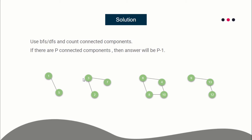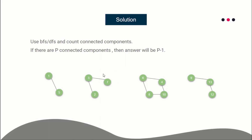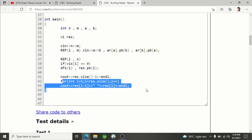Then i becomes 2; node 2 is not visited, so make a DFS call and that whole connected component gets visited. When i becomes 3, node 3 is already visited, so no DFS call. So from each connected component I store one representative node: 1 from the first, 2 from the second, 4 from the third, 9 from the fourth. When printing edges, I print (1,2), (2,4), and (4,9). In the code, if node i is not visited, I make a DFS call and push i into the result vector. Then I print the size minus one as the count, and print the consecutive pairs as edges.